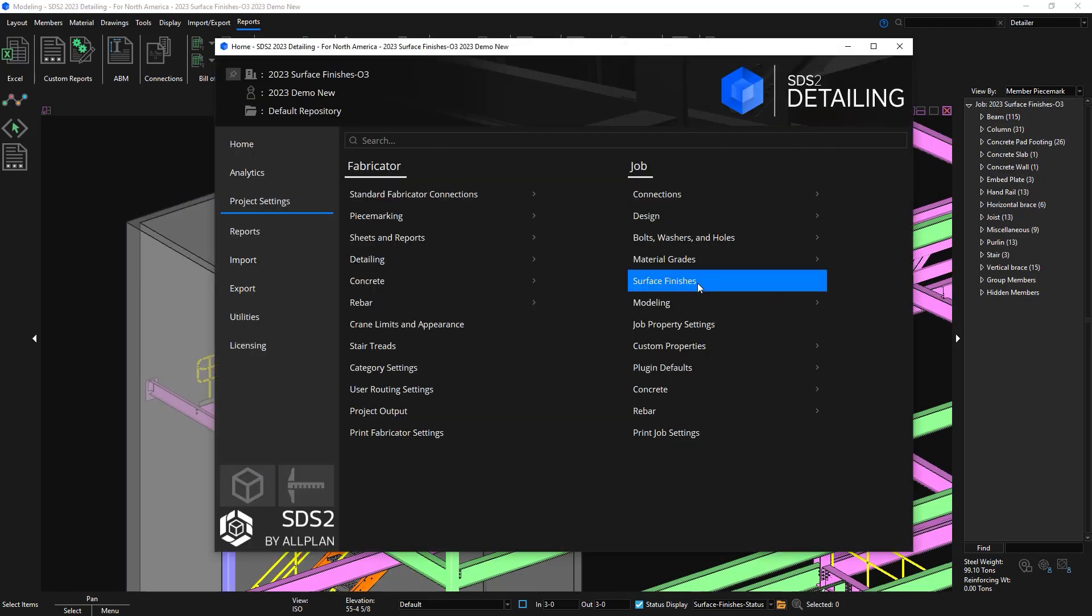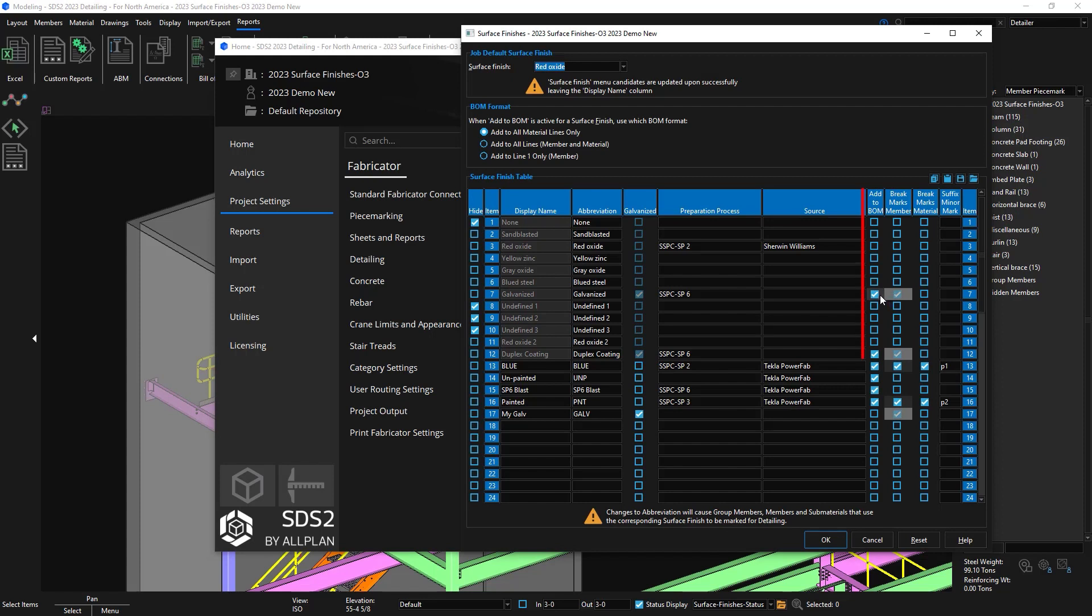Before taking a look at the beam drawing I'm going to go back as a refresher in my surface finishes setup and you can select which surface finishes you want to show up in the bill of material.